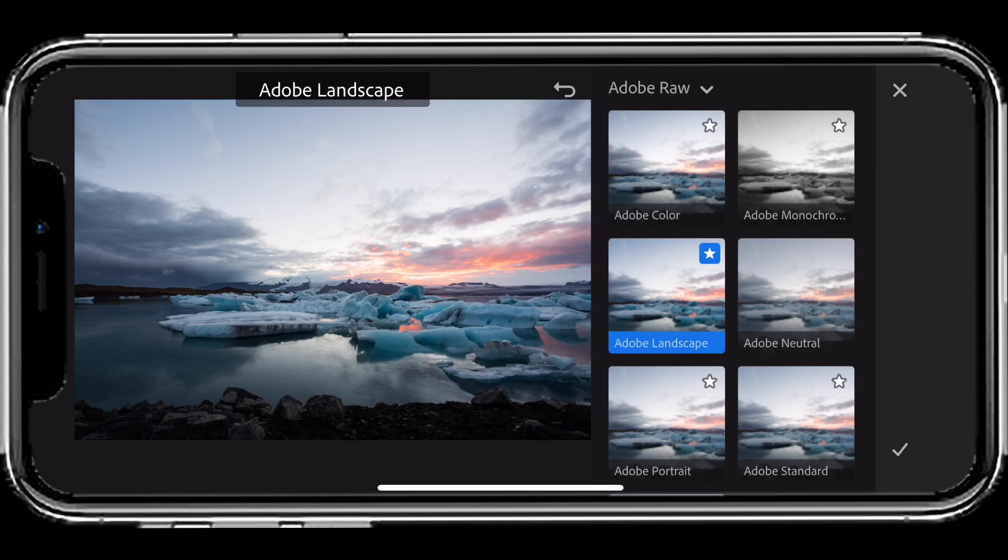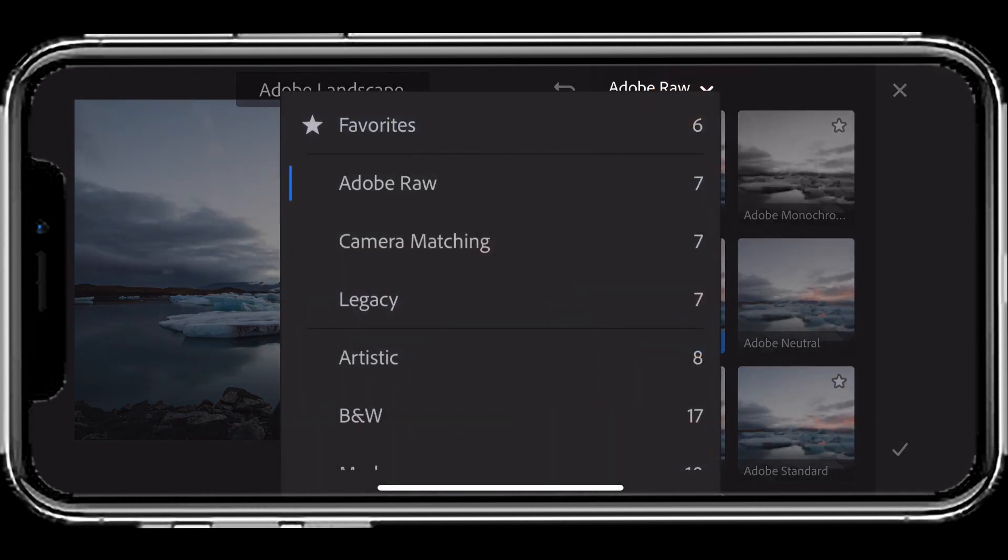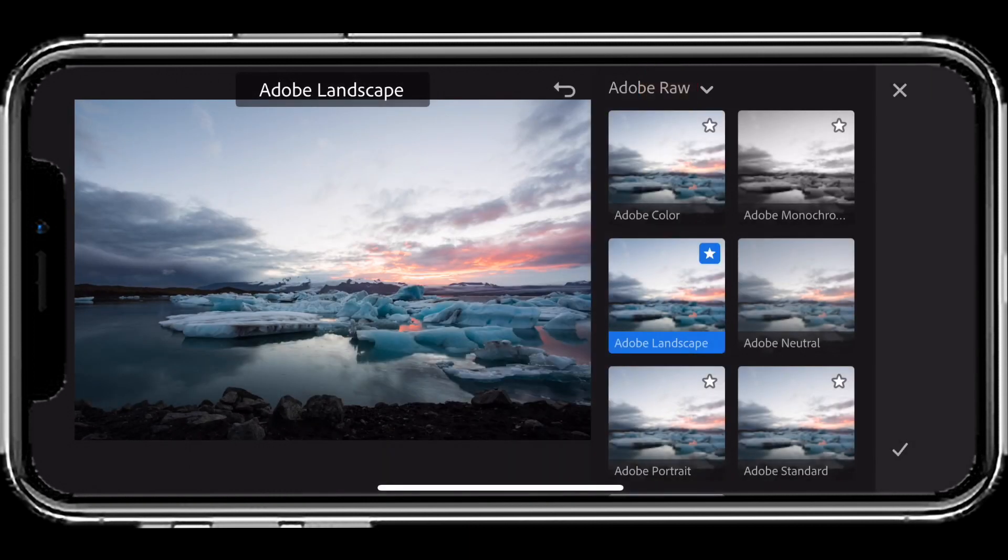The Adobe Raw profiles will only appear if you have a raw image selected. If you have a JPEG, TIFF, or Photoshop file selected, you will not see the Adobe Raw profiles.